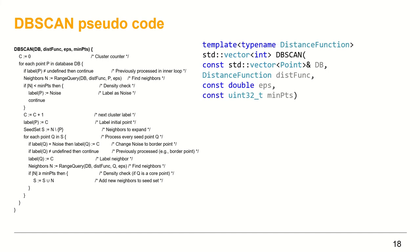DBSCAN would be implemented as function template, parameterized with the dist_func, just like the Wikipedia pseudocode version. And here is the template function signature. The input parameters: vector of points db, template parameter dist_func, maximum distance eps, and min_points. And let's get started.